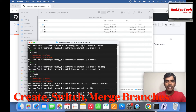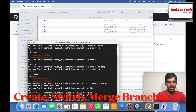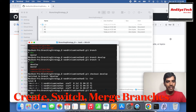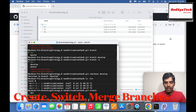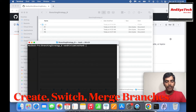Let's say I'm in develop branch. I can verify with git branch — yes, develop is the current branch because it starts with a star. Wherever you see a star, that branch is your current branch.